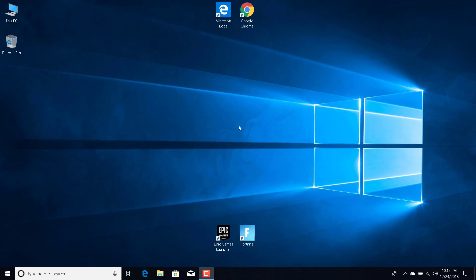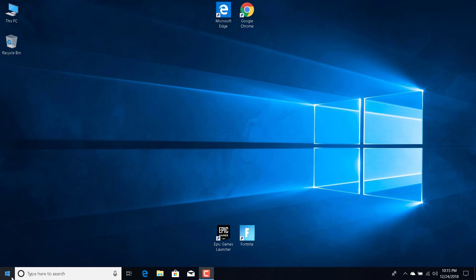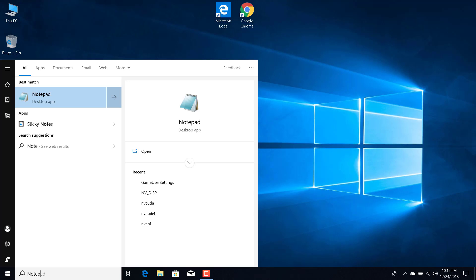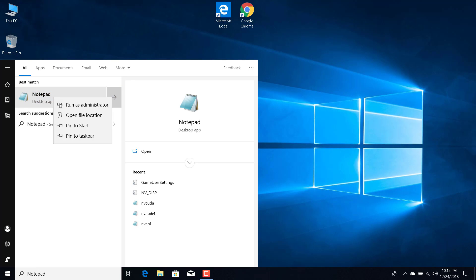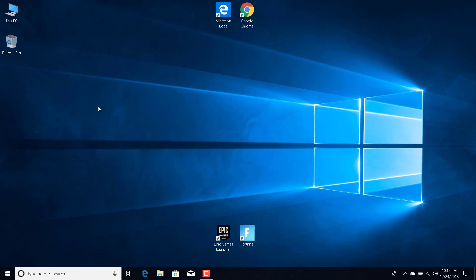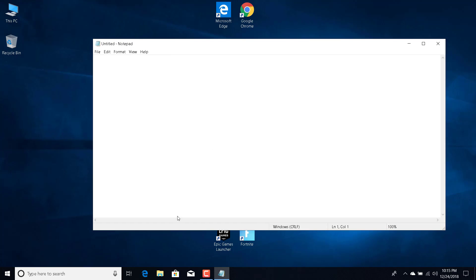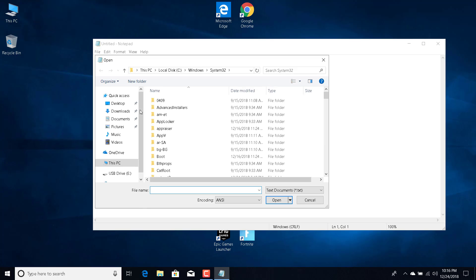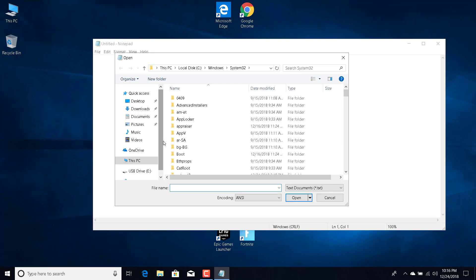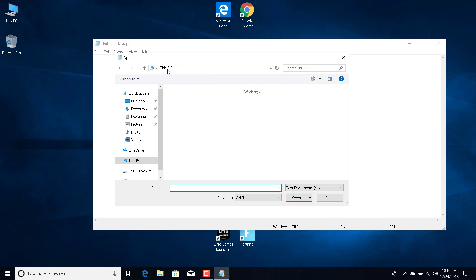All you want to do is open the Start menu and type 'notepad'. Right-click on it and click 'Run as administrator', then click 'Yes'. Now click on 'File' and click 'Open'. You should navigate to Local Disk C.